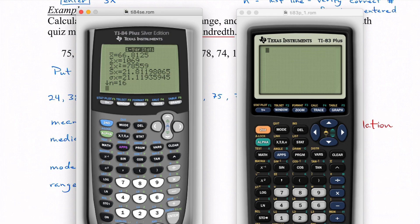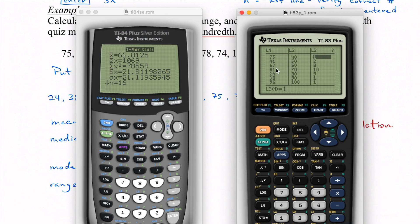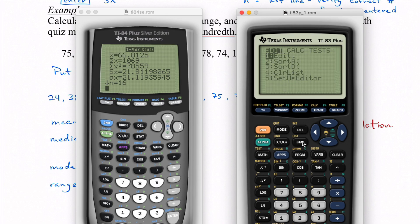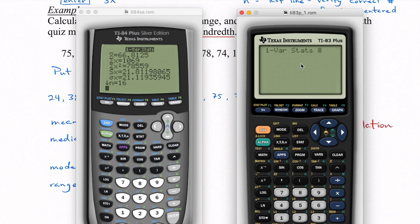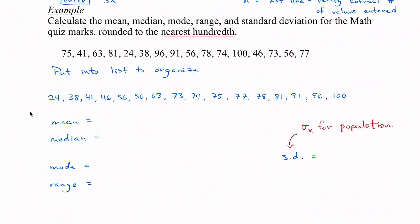I'll also show it on the older TI-83 calculator — it's very similar. Click Stat, go to Calc, 1-Var Stats, then on the main menu put in L1 and press Enter, and it gives the exact same information. So let's write down our results. Our mean was 66.81. For the median with 16 terms, counting 8 in from each side gets us to 73 and 74, so we take the average: 73 plus 74 divided by 2 equals 73.5.